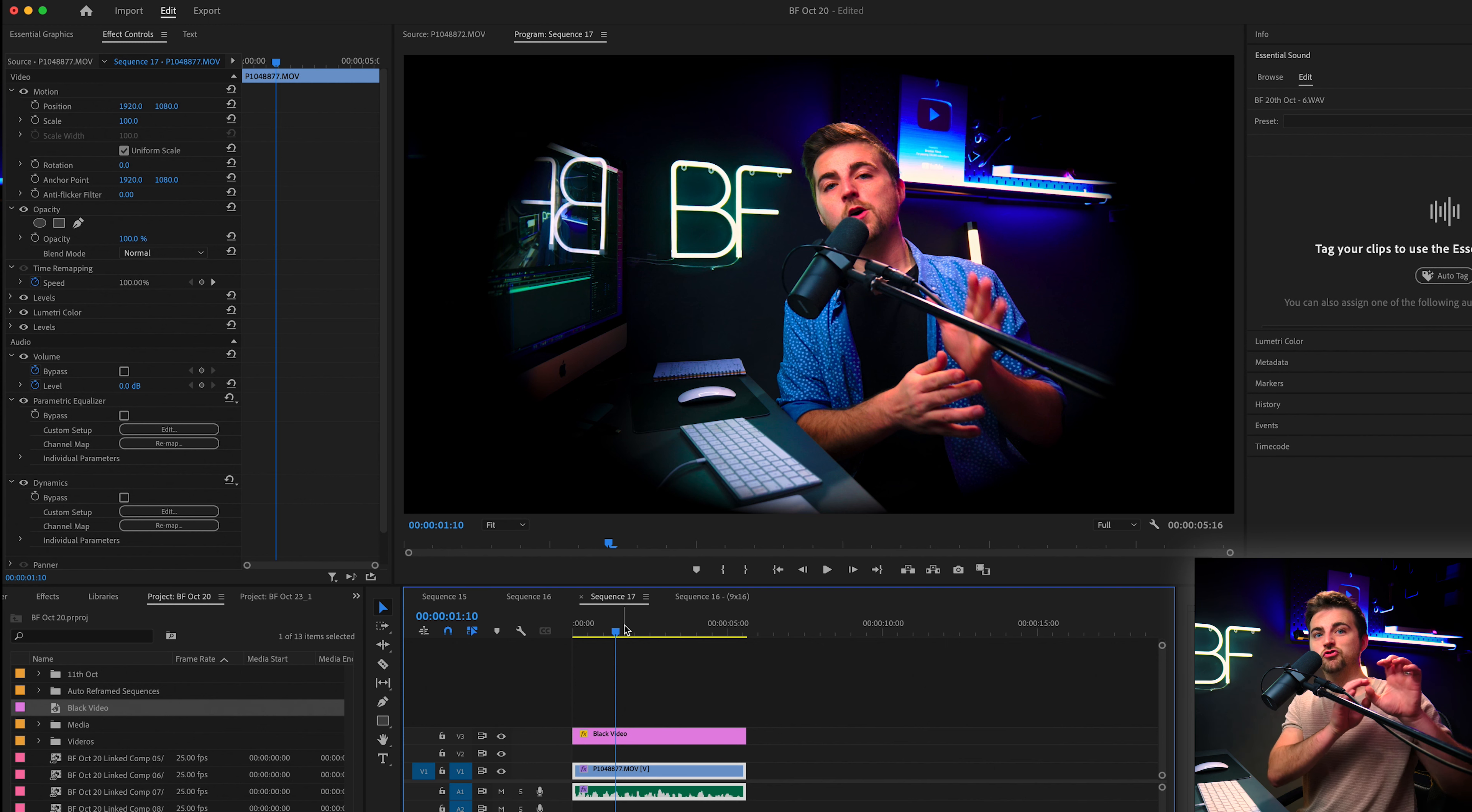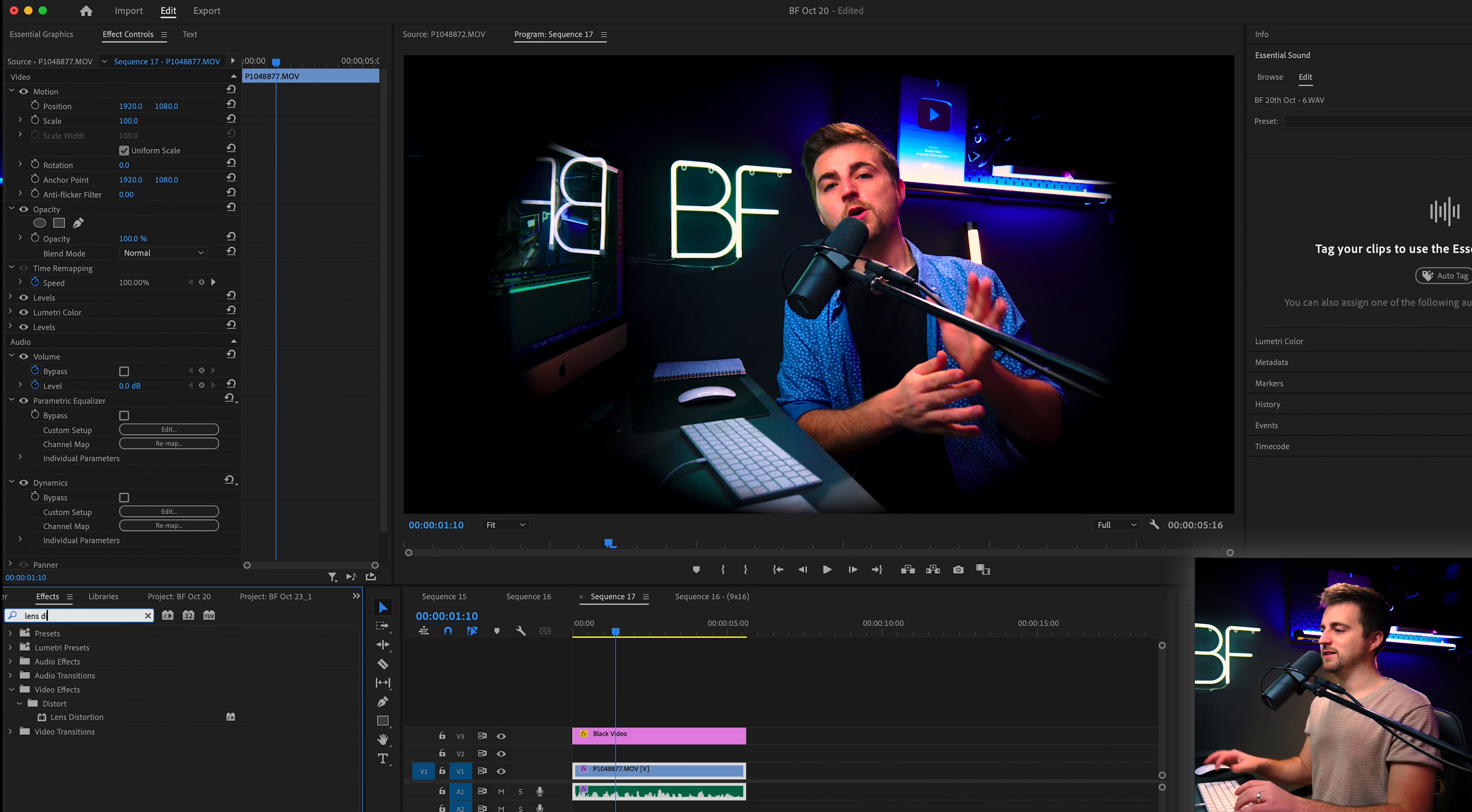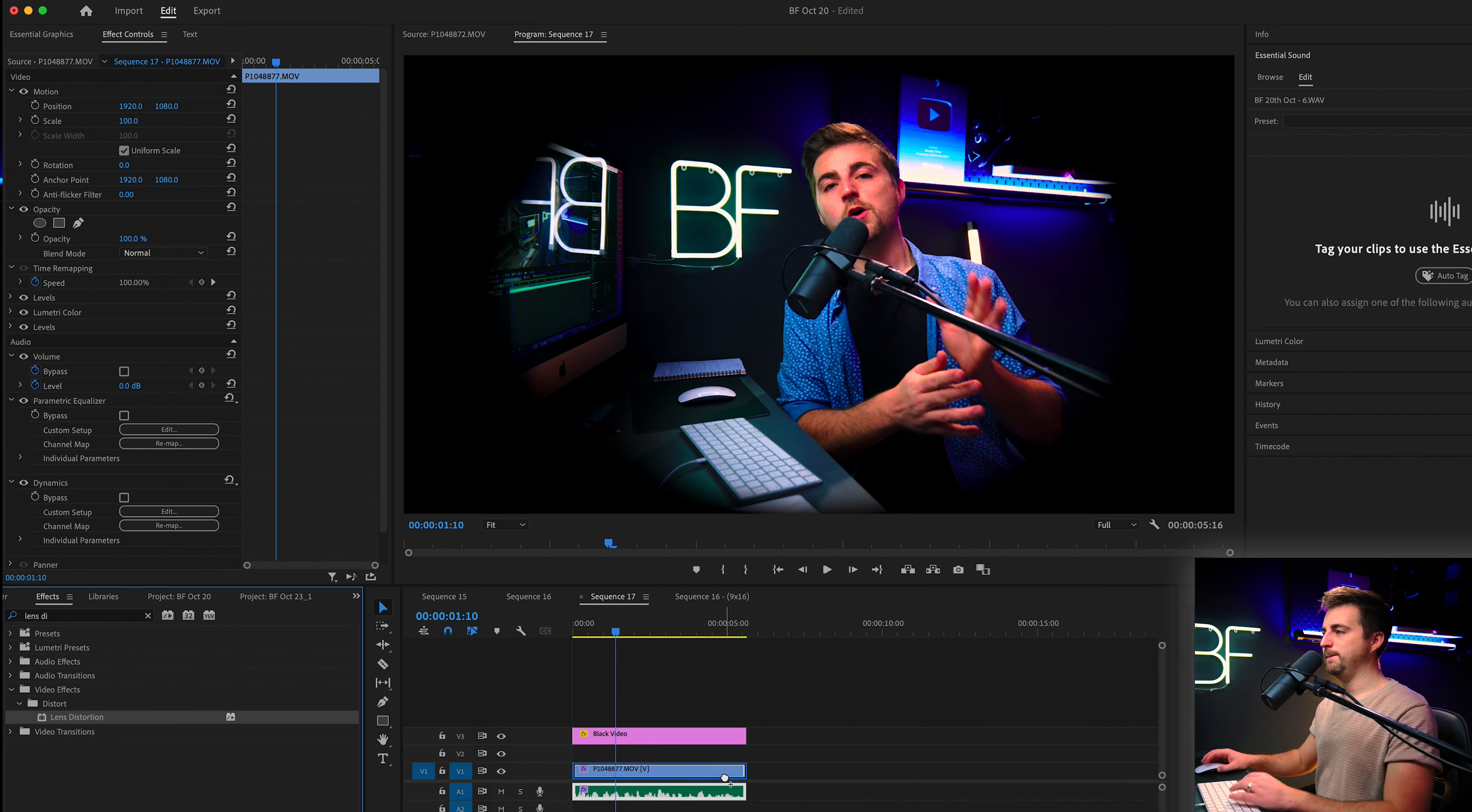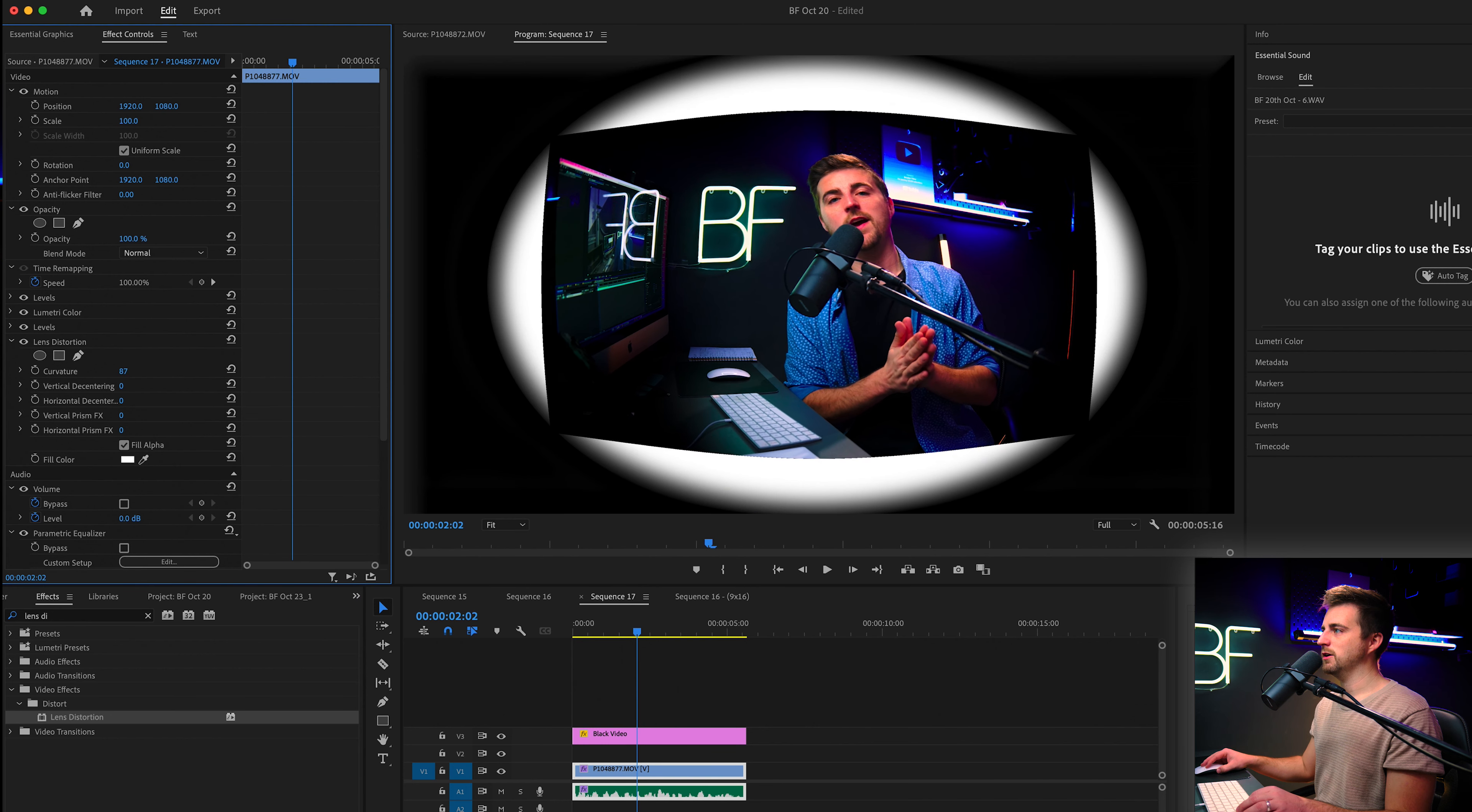The next step is to actually distort the video. And to do that, we are going to go into effects, search for lens distortion. Drop that onto our video, not the black video. And we are just going to increase the curvature.